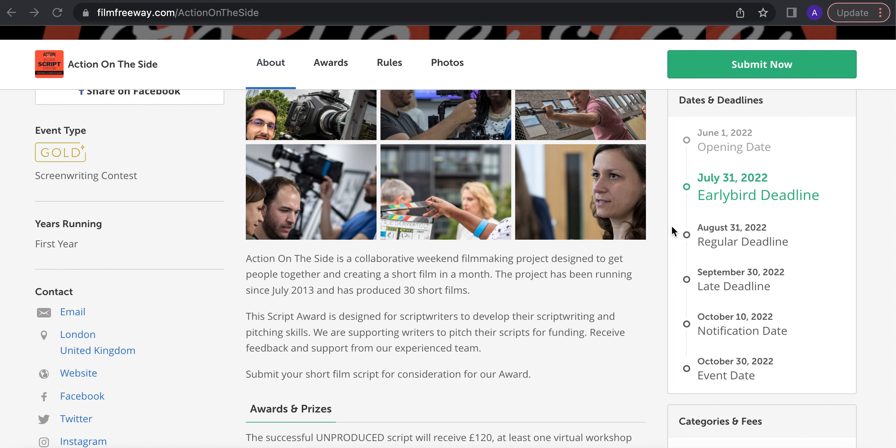The next deadline is August 31st and September 30th. We'll be notifying people who applied whether they're being considered or not by the 10th of October and we'll announce the winners on October 30th.